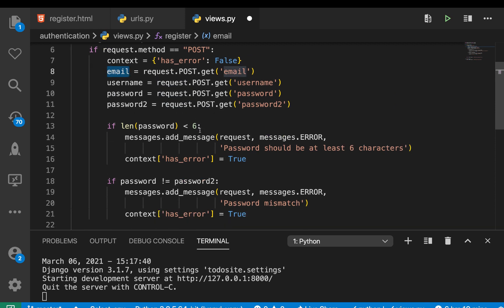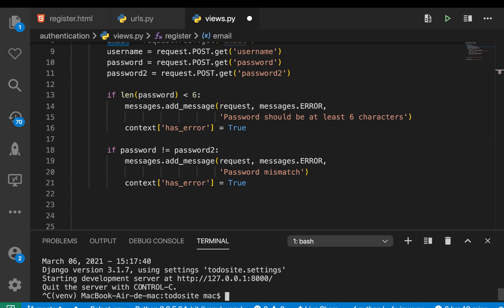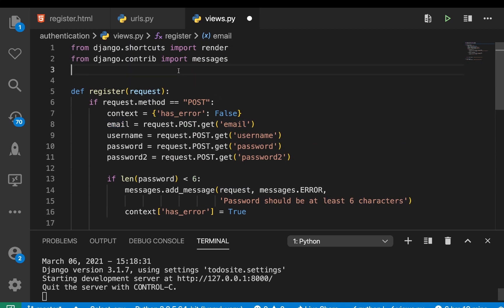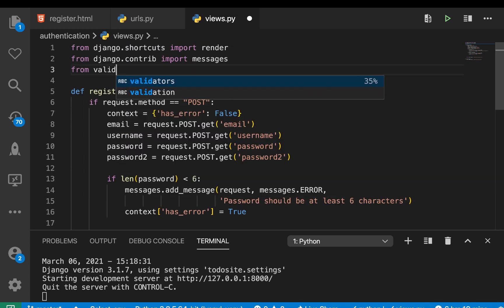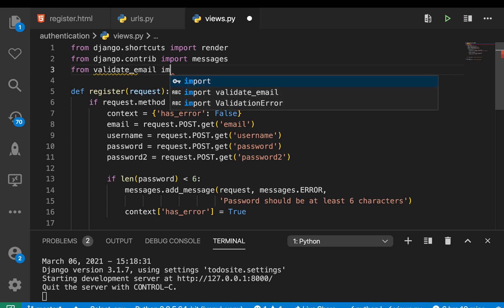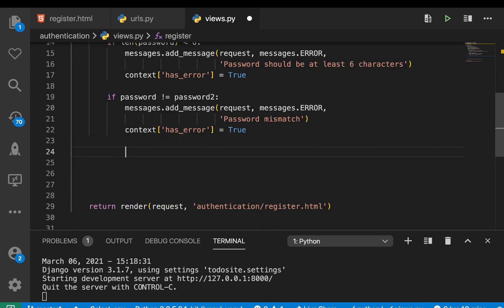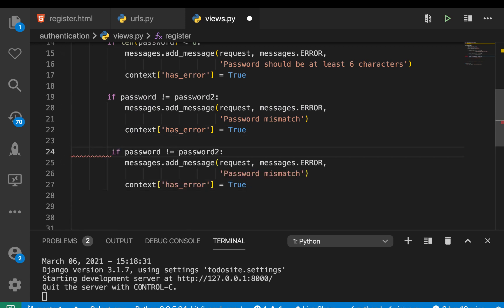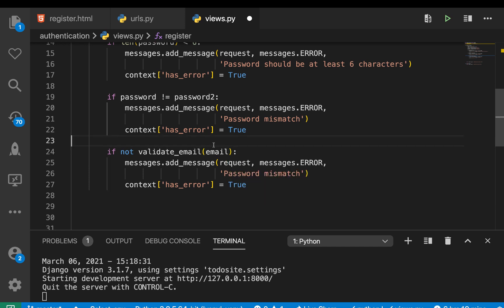Another thing: before we save a user's email, we need to validate that it's actually an email. To quickly validate an email, I'll pause the server and install a package called `validate_email` — `pip install validate_email`. Then we import it: `from validate_email import validate_email`. We add a check: `if not validate_email(email)`, which returns True or False. If False, we add an error message: 'Enter a valid email address' and update `has_error`.